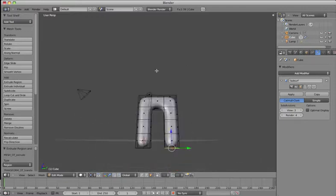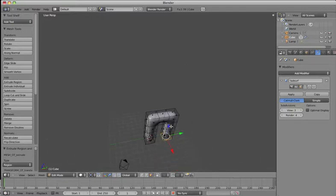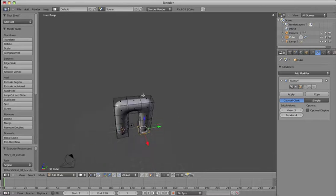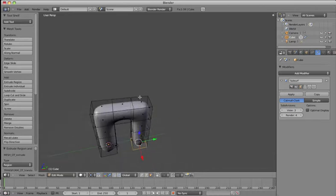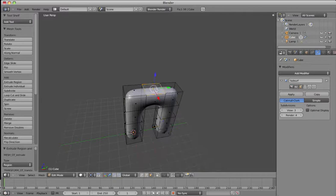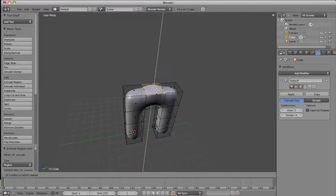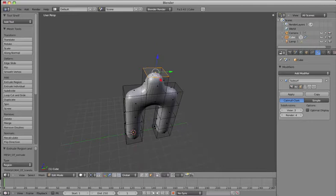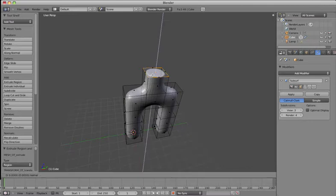So I'm just going to rotate so I can see the top of the model and zoom in using my scroll wheel and select, right click to select that middle section. Now I'm just going to go E, extrude, hold down CTRL, let it step up.